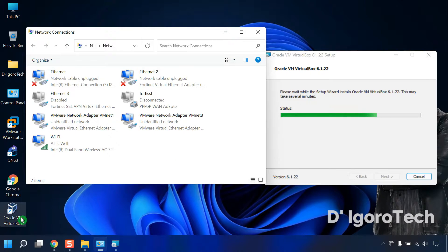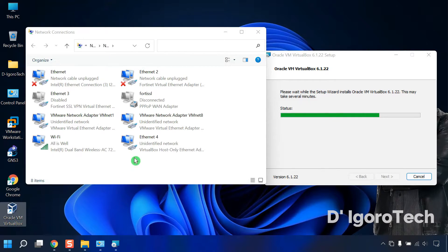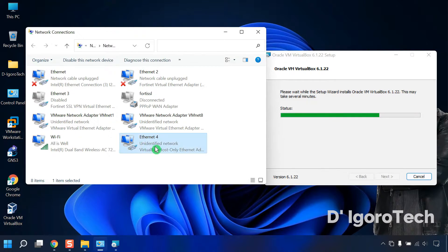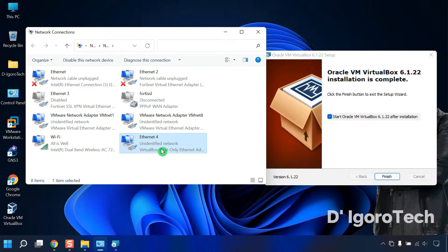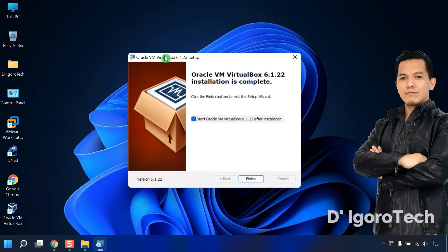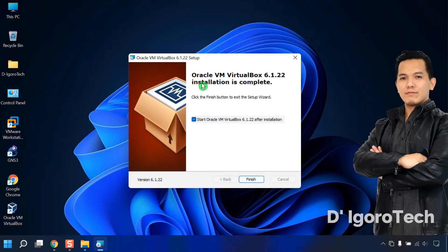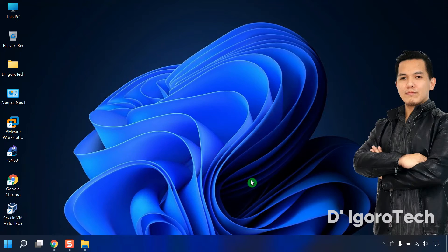You can see the shortcut application created on the desktop, and notice the additional network adapter that has been added. You can now close the window. Oracle VirtualBox 6.1 installation is complete. The option to start VirtualBox is already checked, so simply click Finish and it will automatically start the application.